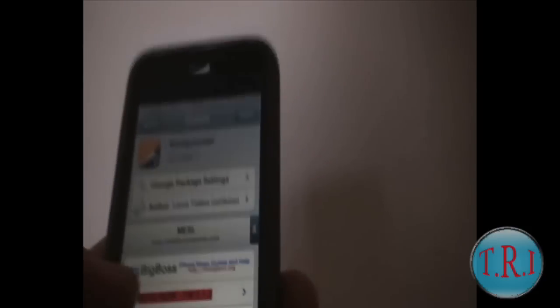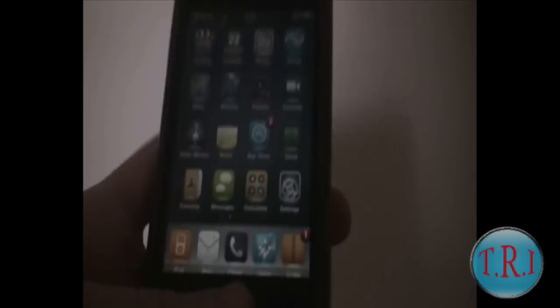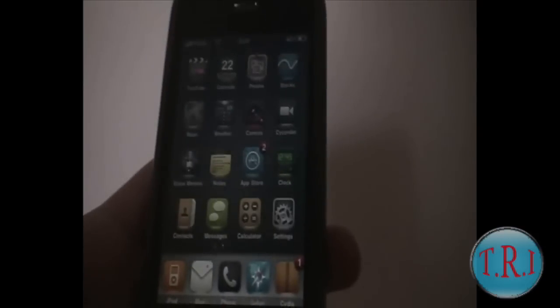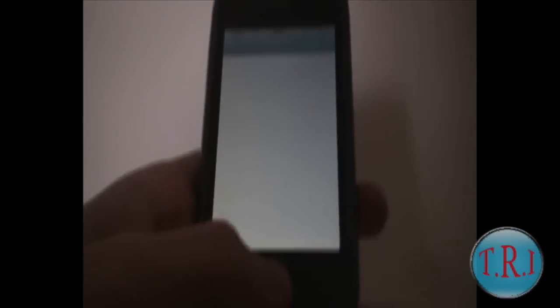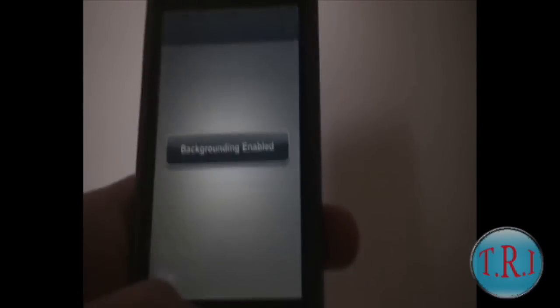Then for Backgrounder, if you're having problems with it — like not knowing what to press — it's the home button. Just hold the home button, and there it is.